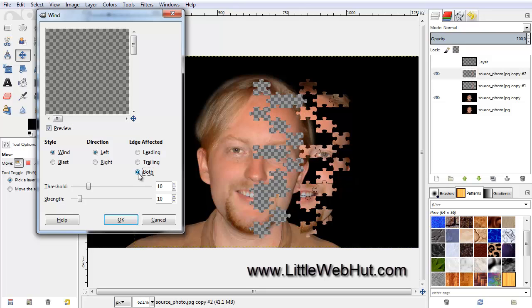We want the Wind effect to be applied on both the leading and trailing edges, so click on both. And let's increase the Strength from its default value up to about 25, and then click OK.